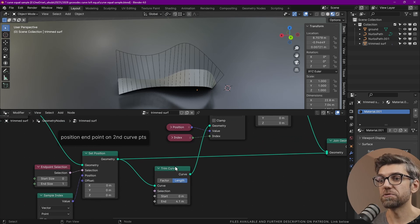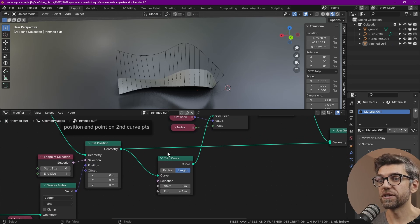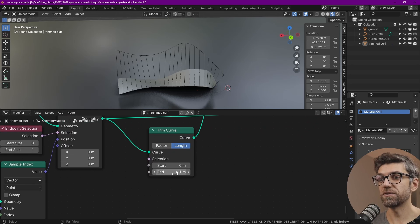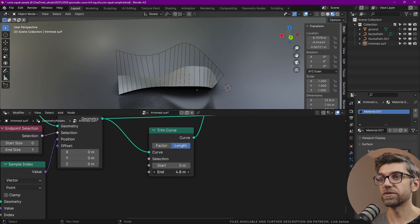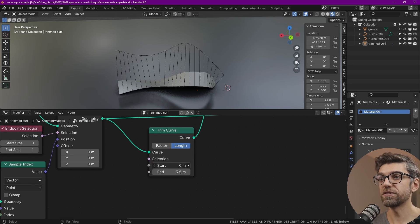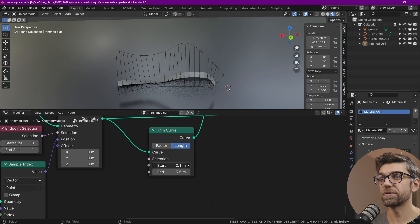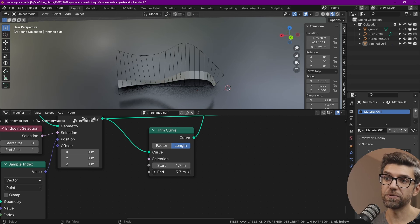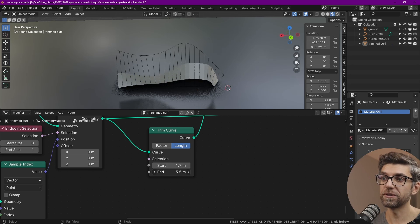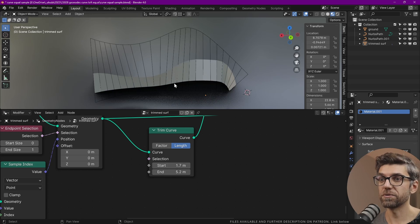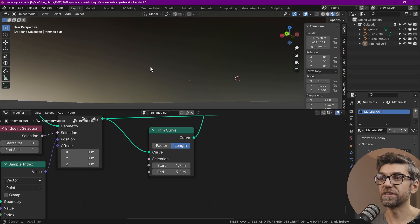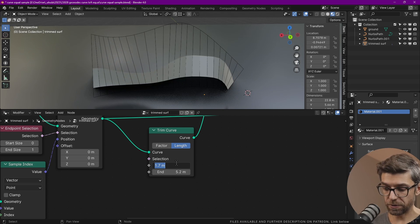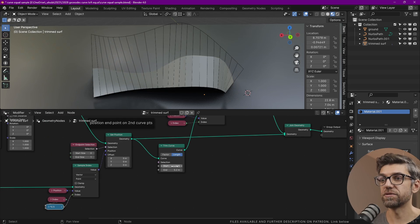Next step is trimming the curve. There's a trim curve node that we use and it trims based on the specific length that we want. We can even trim on the other side, but right now we don't really care. We have a set distance from the top and the bottom.